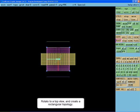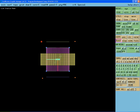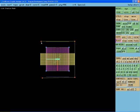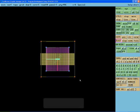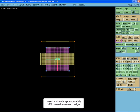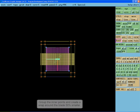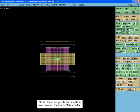Rotate to a top view and create a rectangular topology. Insert four sheets approximately 10% inward from each edge. Group the inner points and create a wrap 50% smaller around the blade.